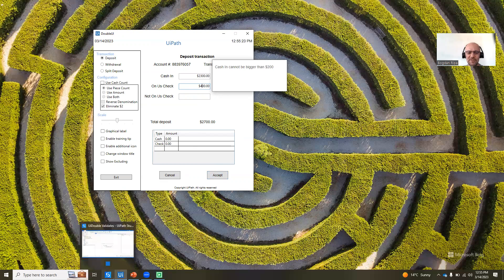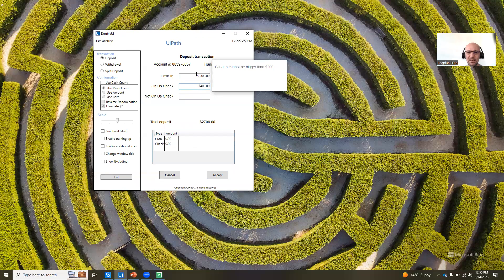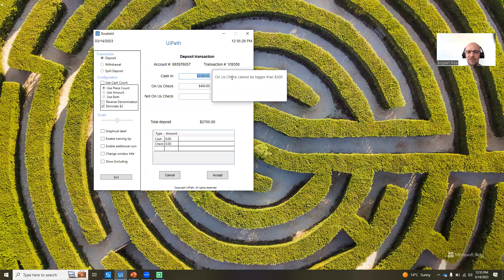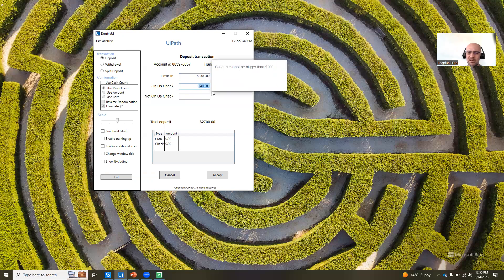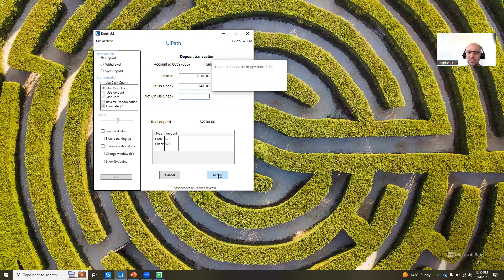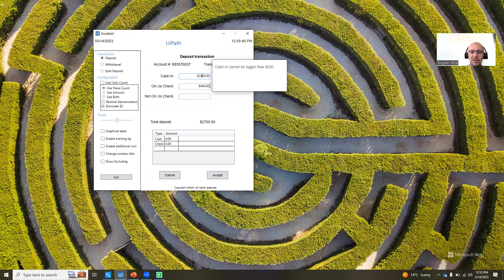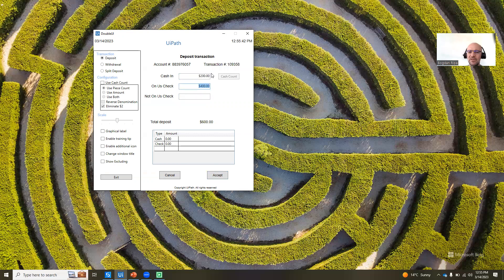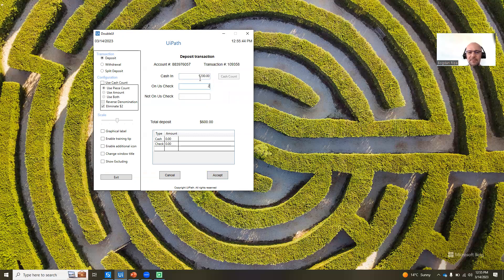So now that you've seen how it functions, so again, entering a value that's bigger than $200 here is going to show a callout, and this one is going to show the other callout, and hitting the accept button will not work until I comply to the actual values, right? There you go,